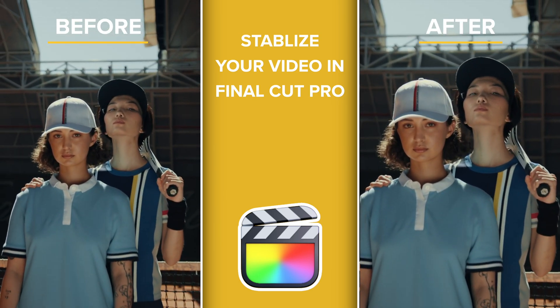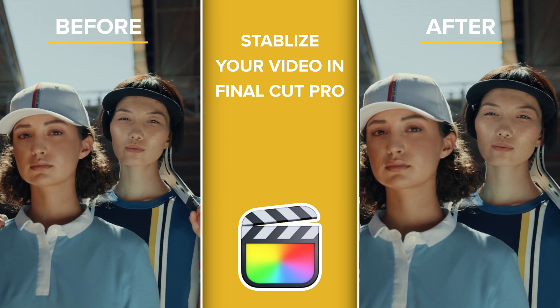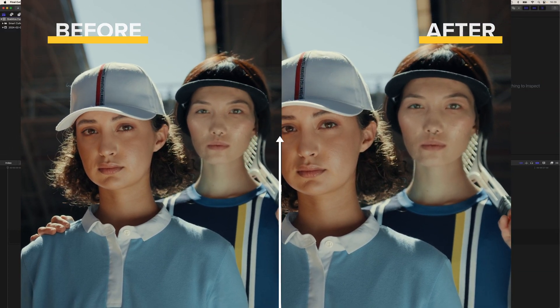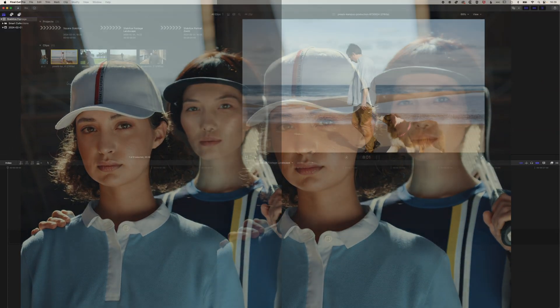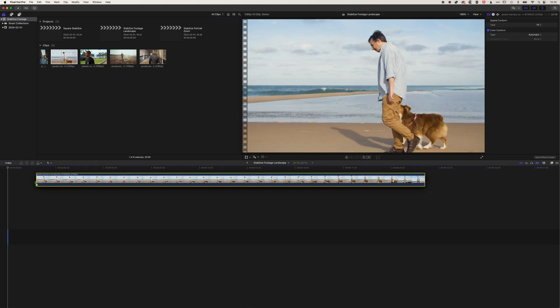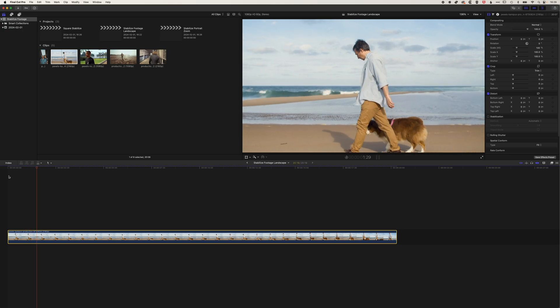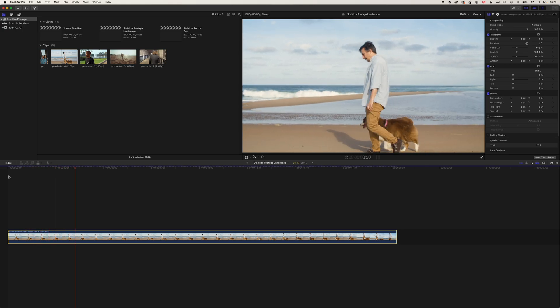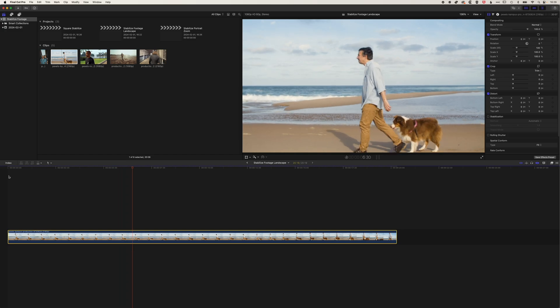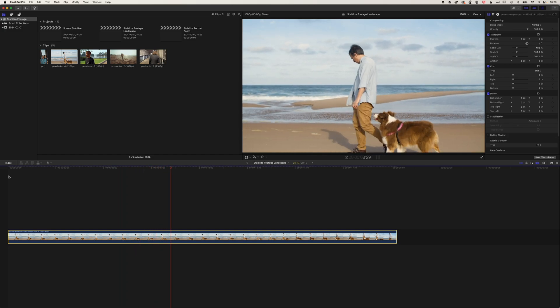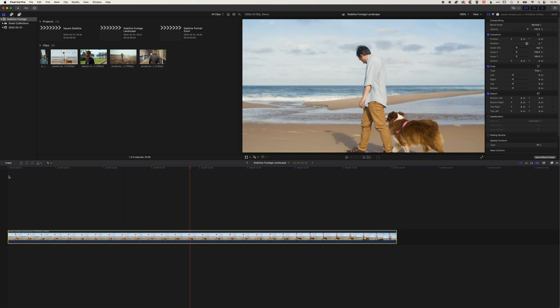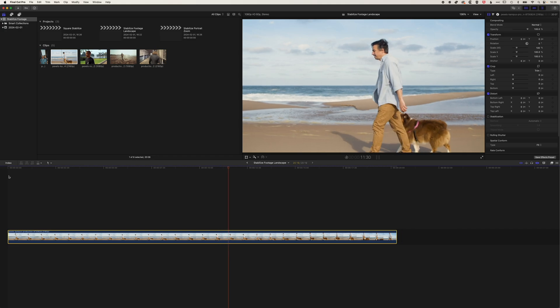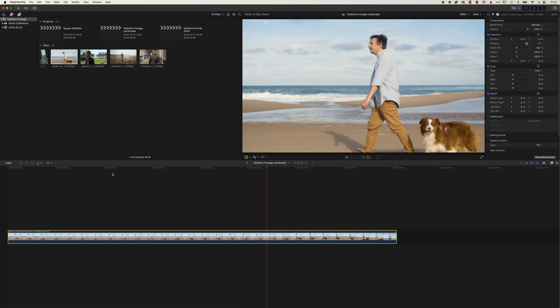So first things first, we're gonna stabilize a piece of footage in your regular landscape format or horizontal. So we're gonna grab this video of this gent walking his dog on the beach, and we'll drag this down to our timeline. And if we play this through, you'll see there's a little bit of shakiness. The camera is obviously handheld as they're walking along. So every now and then you get this really rough shake. So basically we're gonna have a look at how we can stabilize that within Final Cut Pro.